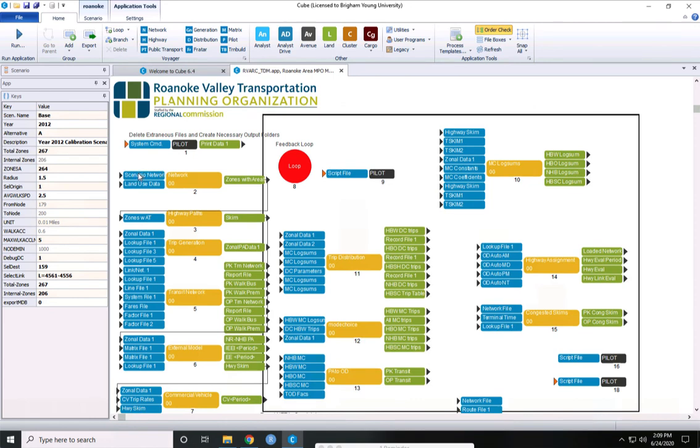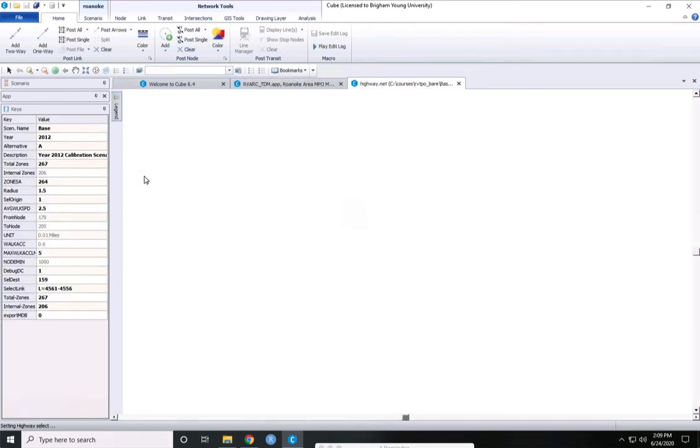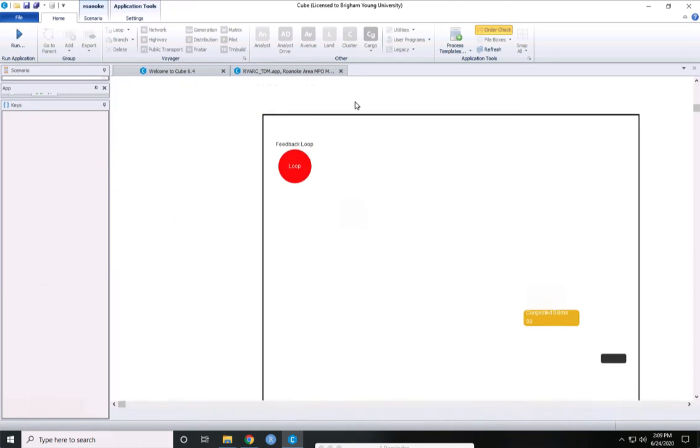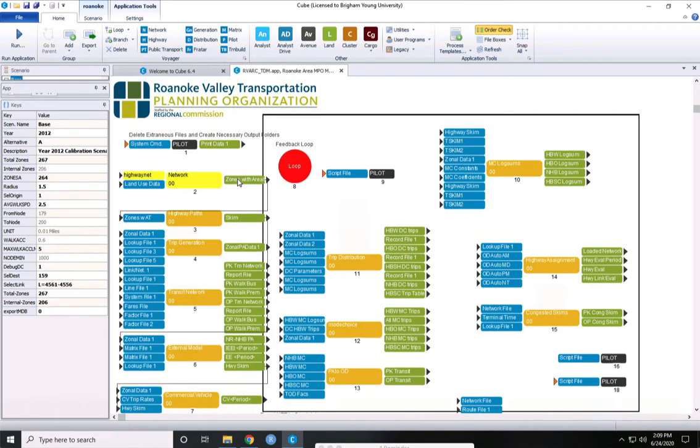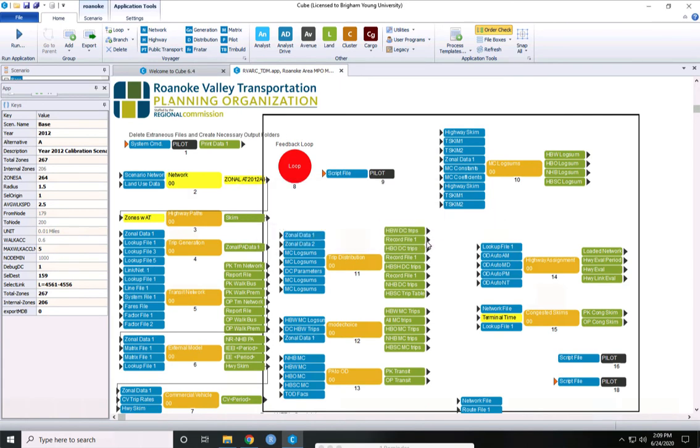The inputs to each step are on the left. The outputs from each step are on the right. And if we click the input, we can see the input highway network. But we can't click on the outputs yet because we've not run the travel model.